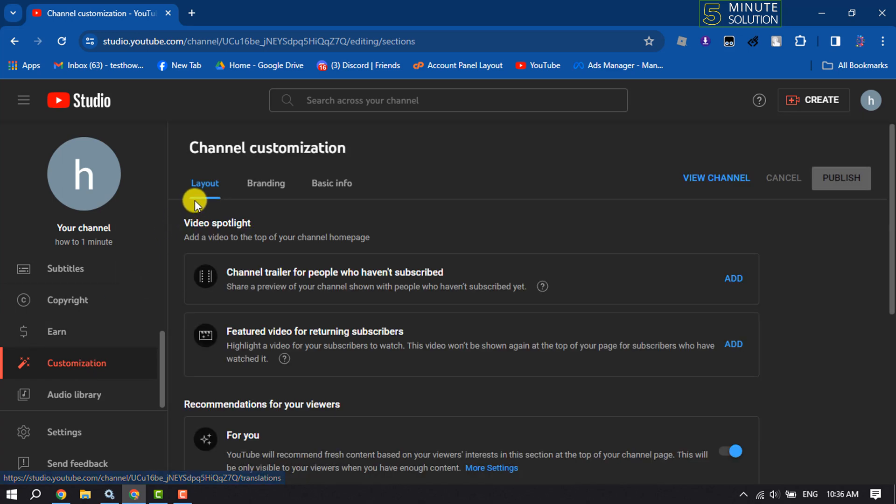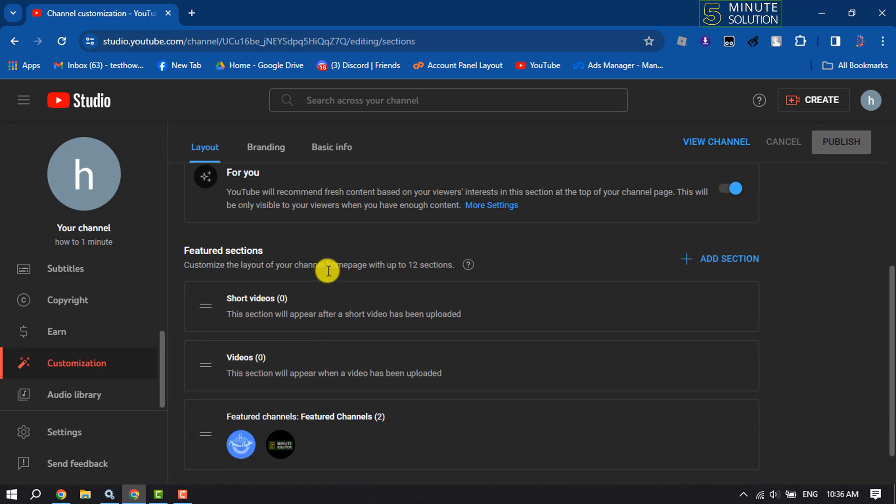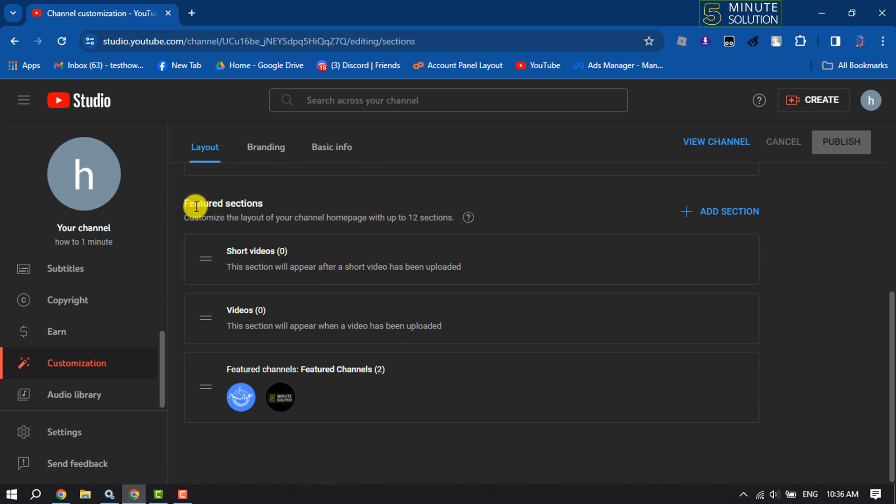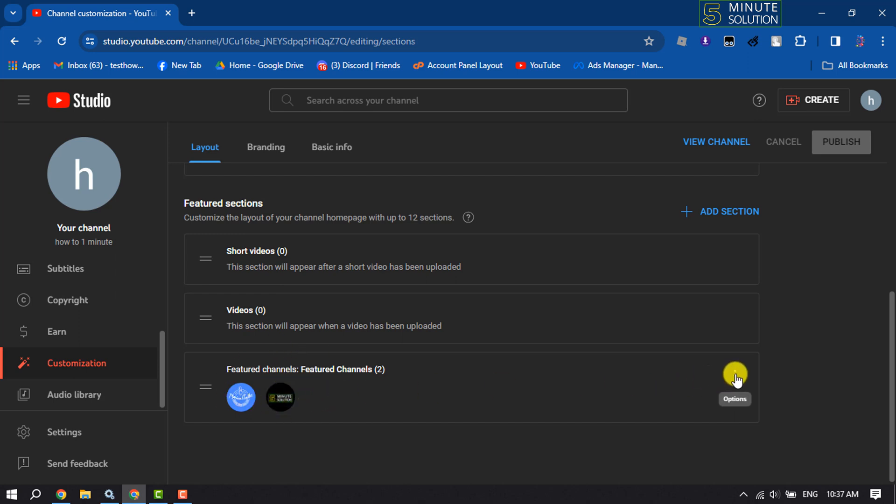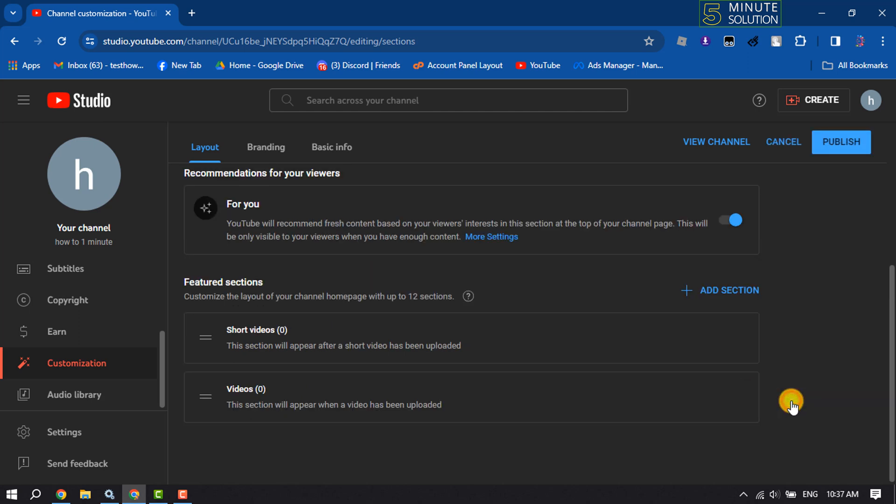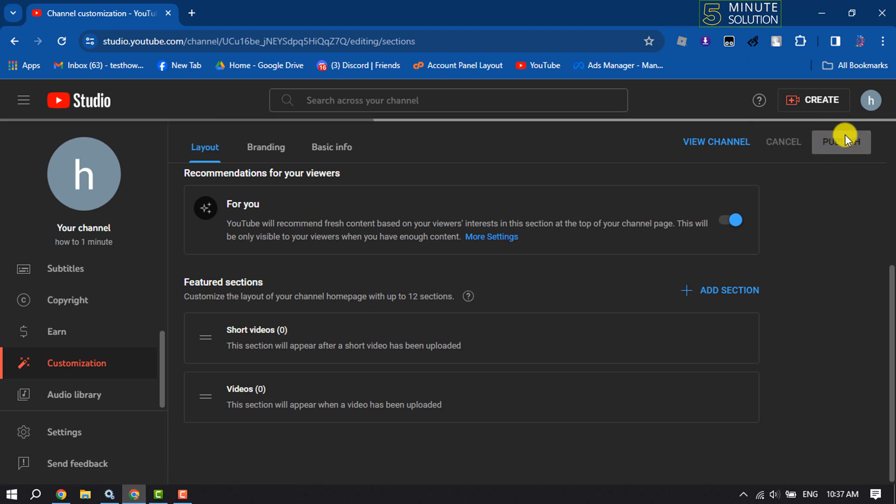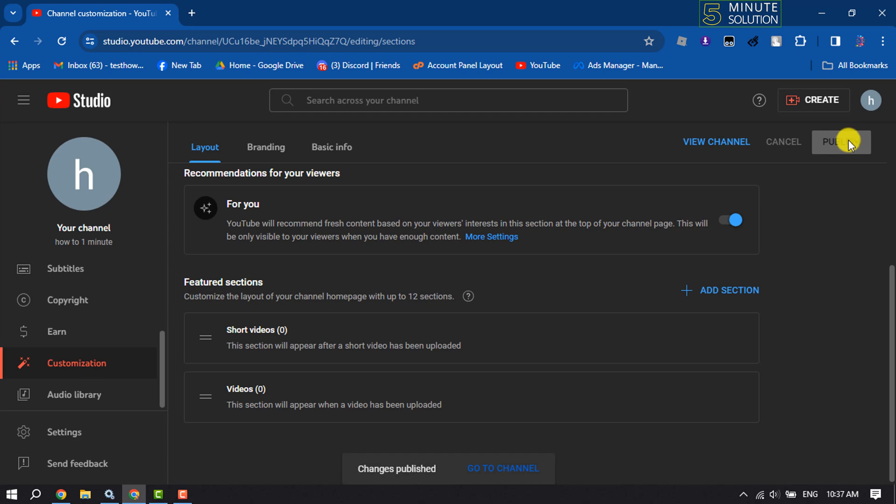Make sure to select your Layout and scroll down. Under Featured Section, you will get Featured Channels. Now to remove this section, click on this three dot and click on Remove Section. Once done, click on Publish and now let's go to our channel.